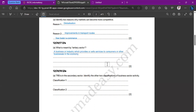Writing just 'a sector which provides services' would only get one mark because you're not saying who the service is provided to. You'd get one mark for 'providing services' and a second mark for specifying 'consumers or other businesses.' Make sure you write a thorough definition — memorize it as mentioned in the previous video.